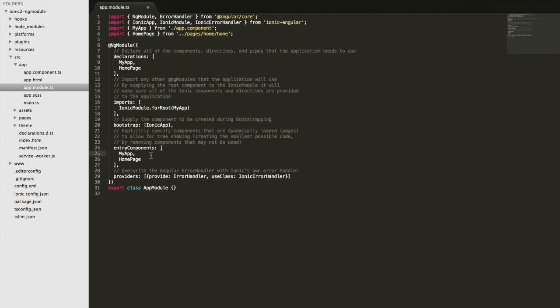from our application by removing anything we're not using, anything that's not necessary. So any pages that we're using in our application, which are dynamically loaded by Ionic, we specify as entry components so that we can make use of that tree shaking.